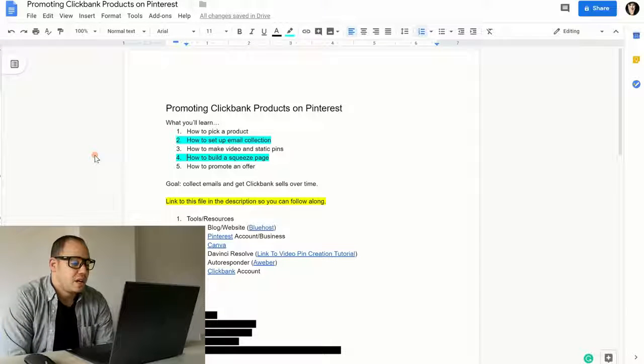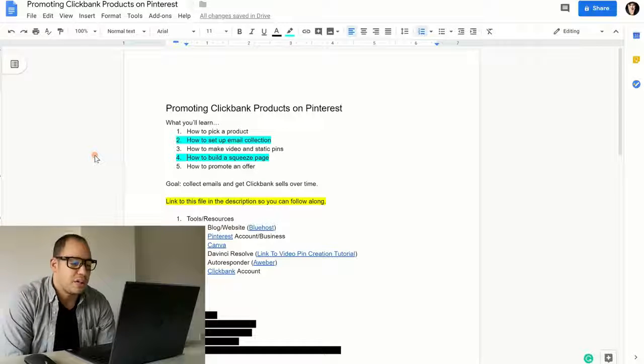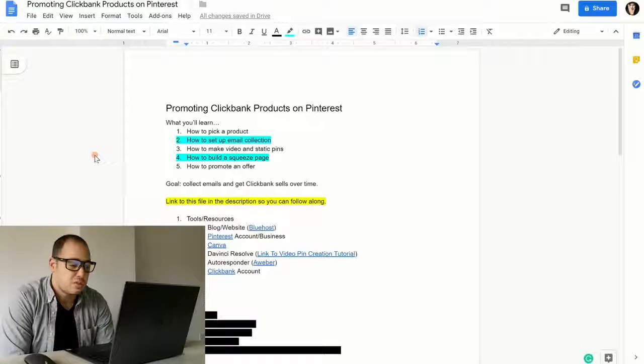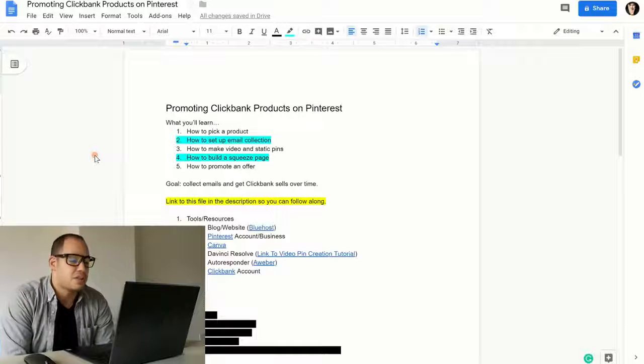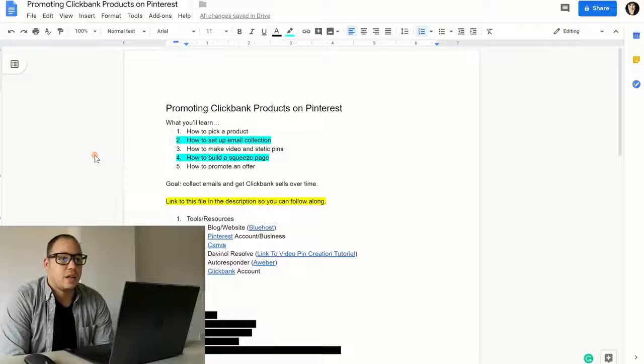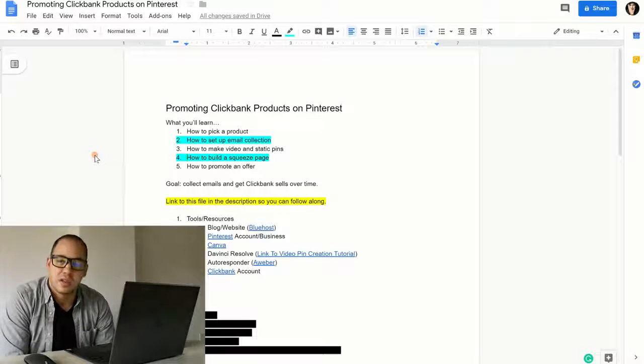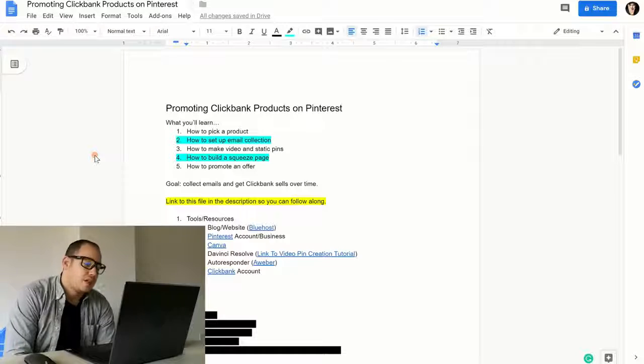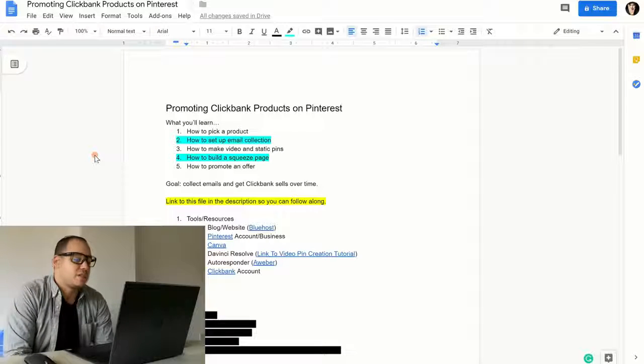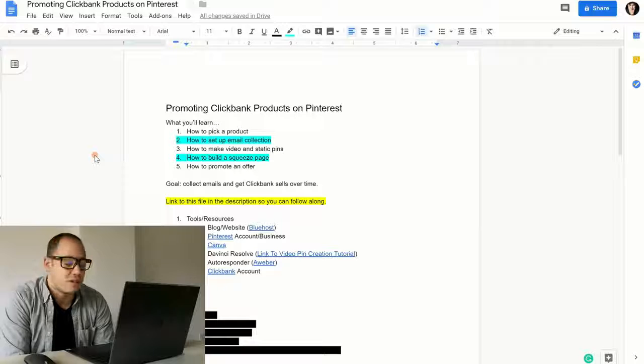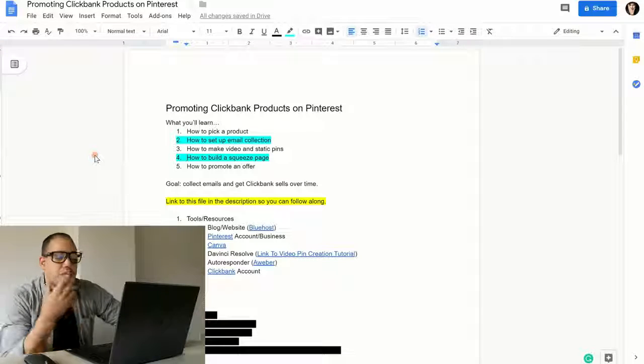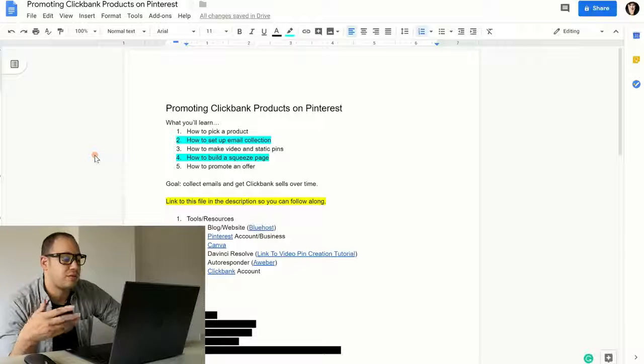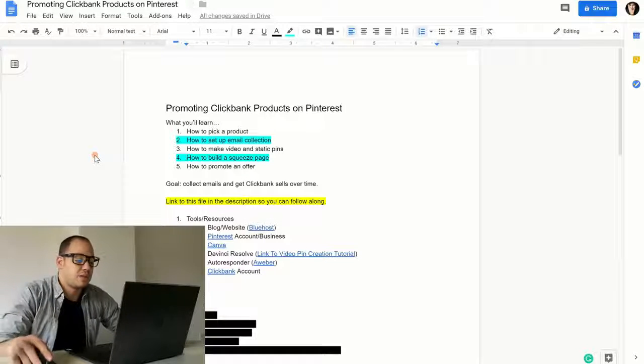The tools and resources you're going to need are your blog or website. Basically, you can get set up through Bluehost. Those will be affiliate links. And then you've got Pinterest. You're going to need to set up a business account and also you should link your website to your Pinterest account. That way you can get what's called rich pins. Canva, DaVinci Resolve, which is a free video editing software. Your autoresponder with Aweber. That's what I use anyways, so that you can follow up with the emails. And then you're going to need a ClickBank account.